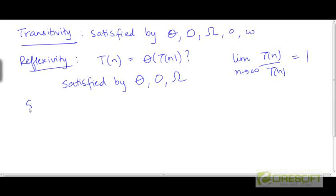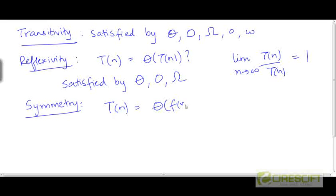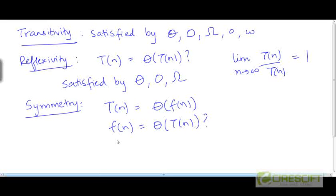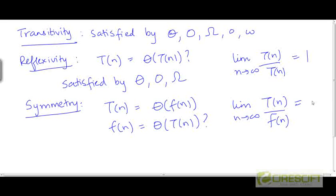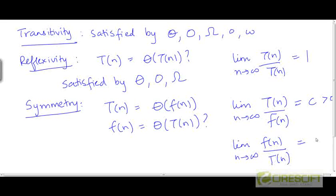What about symmetry? Suppose t is Θ(f). Can we say that f is Θ(t)? Yes, because if t is Θ(f), this means the limit as n tends to infinity of t/f is some constant c greater than 0. Taking the reciprocal, f/t has a limit of 1/c, which is also a positive constant. So we can say that f is Θ(t). The big theta notation satisfies symmetry.